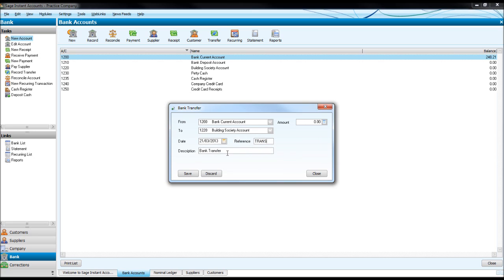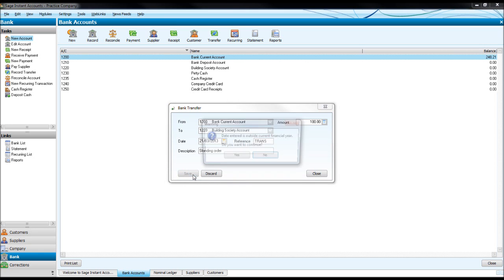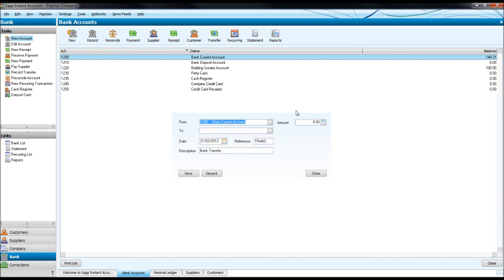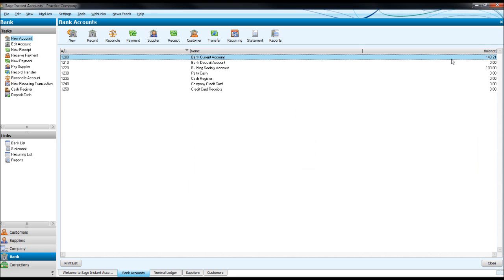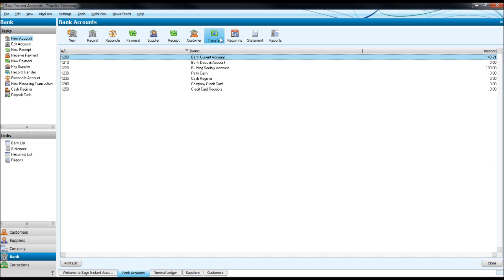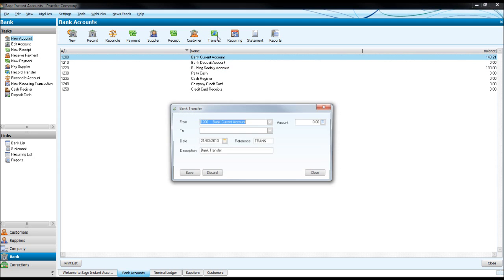Click Save. You'll notice that the money has transferred—100 pounds is transferred from here to here. Let's do another one this time.